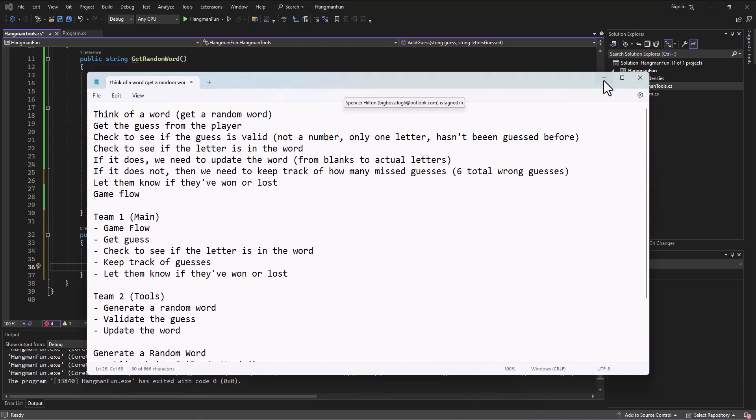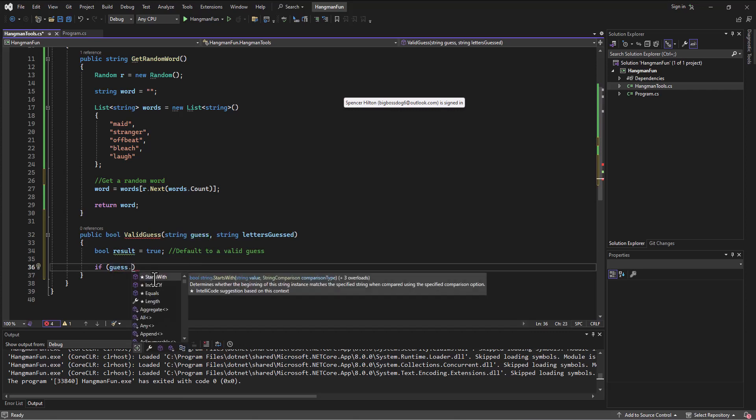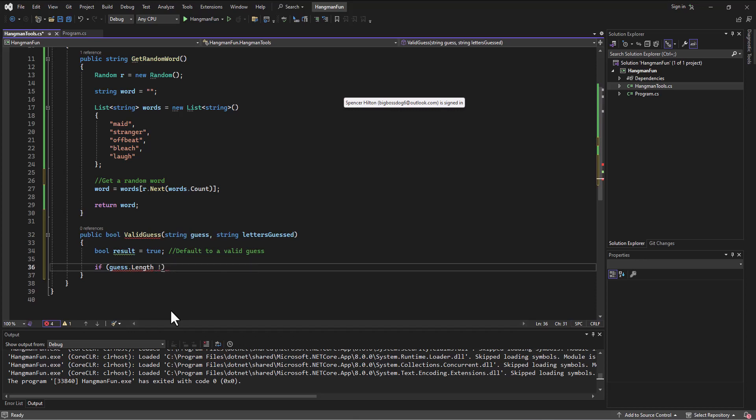So the first thing we looked at is we were talking about the different things that can be wrong. Is it a letter? Right? So the guess, well, first of all, it could be more than one thing. And maybe that's where we start. What is the length of it? We're only supposed to get one thing, which is one letter. And so we say if the guess, and then we've got some different methods because it's a string that comes along with it. I can say if the length of it is anything other than one. So not equal to one.